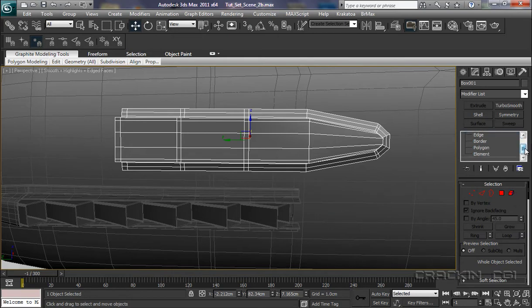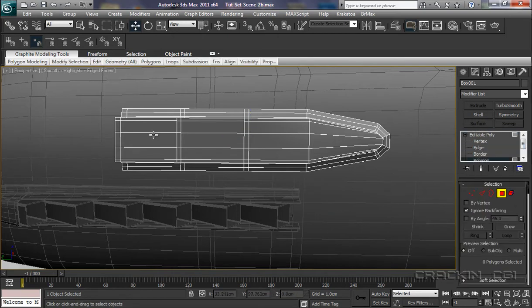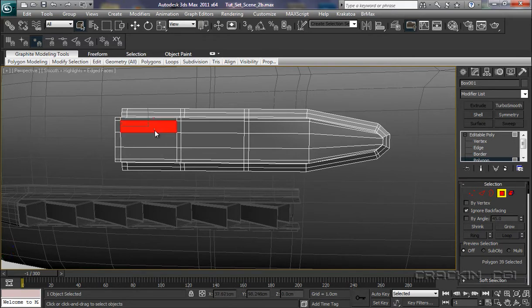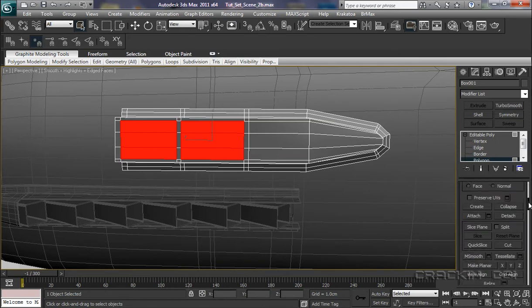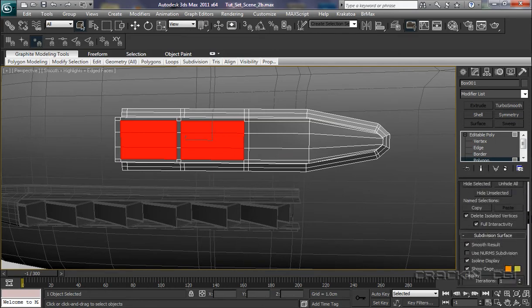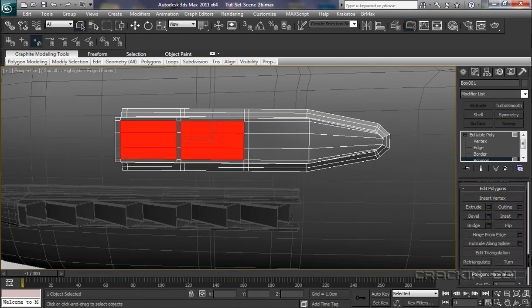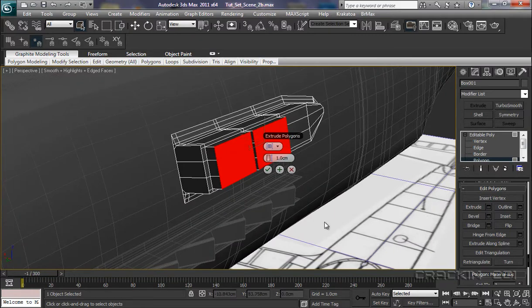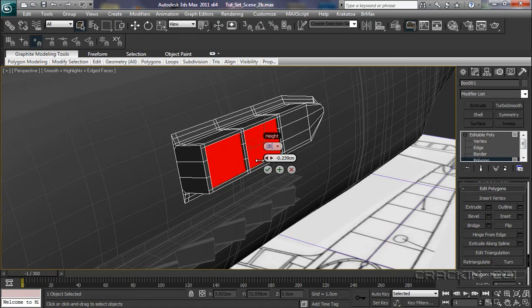And pop into polygon. I want to make sure that we've got our select ignore back facing is on. And we can select those three there. Press control, select those there. And let's pop down and do an extrude. It's going to bring it out. We want to zero that out and turn it down to a negative, about there. Say OK.